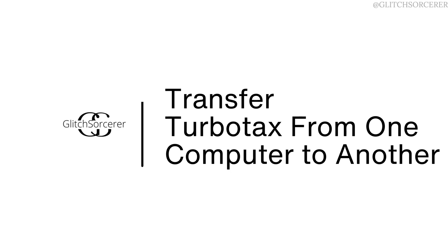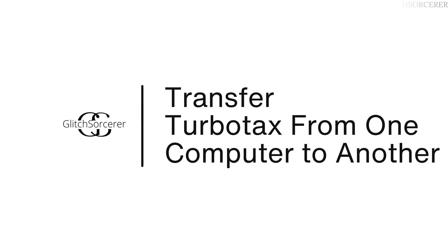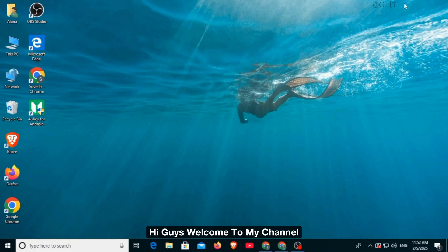How to transfer TurboTax from one computer to another. Hi guys, welcome to my channel. Let's begin.